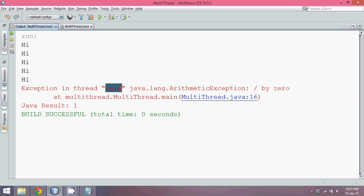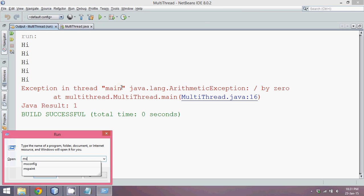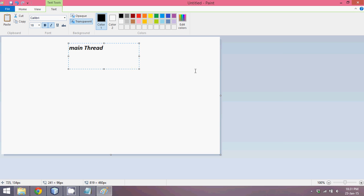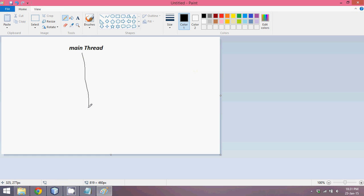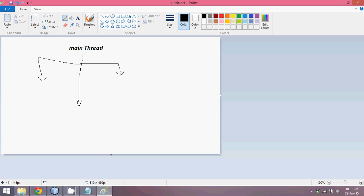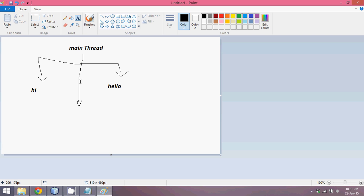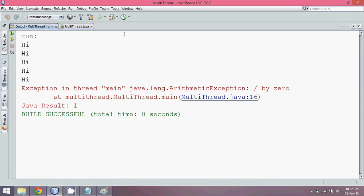Whenever you write a Java application that works with the JVM, you have the main thread. What I want now is: the main thread continues, but alongside it I want two more threads — one will execute the first show and print 'hi' five times, and the second thread will execute the second show and print 'hello' five times. So apart from the main thread, I need to create two more threads.